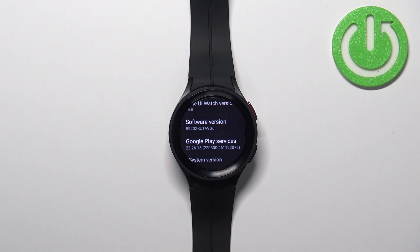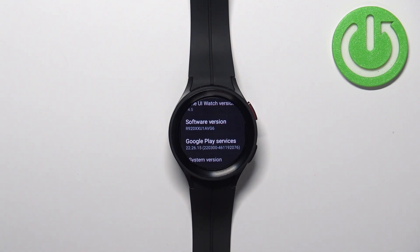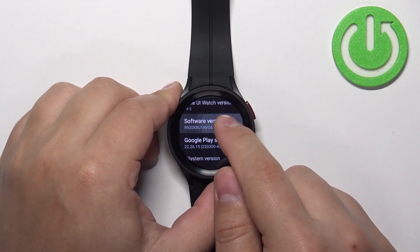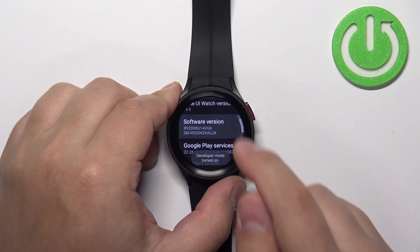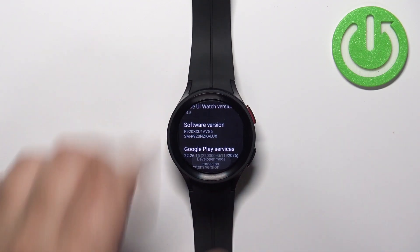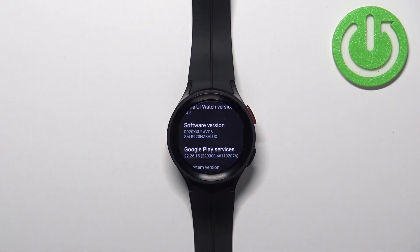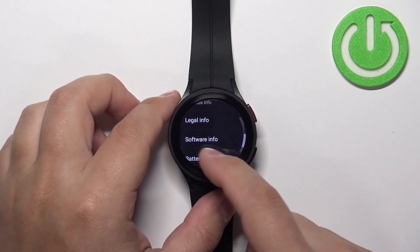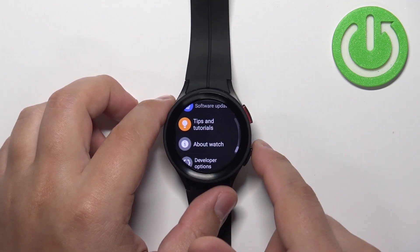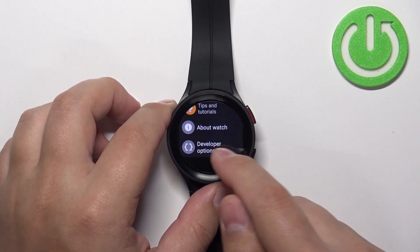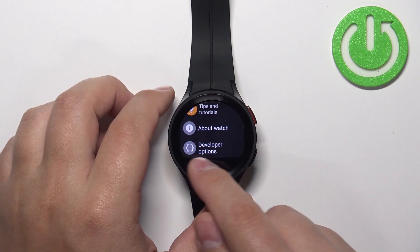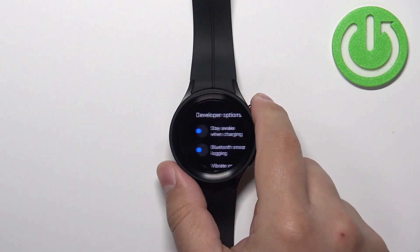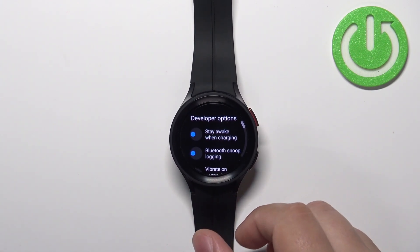To enable the developer options, simply start tapping on Software Version and keep tapping on it until you see 'Developer Mode Turned On'. Once you see this message, you can go back to the settings page and under 'About Watch' you should see the Developer Options. You can tap on it to enter the developer options.